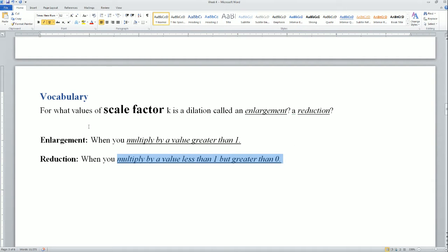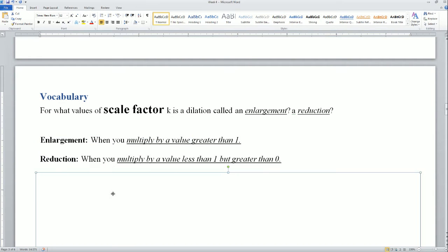I'm going to be showing examples in the next problems to give a better understanding of the vocabulary, but this question is just asking for the vocab, and here are the definitions.